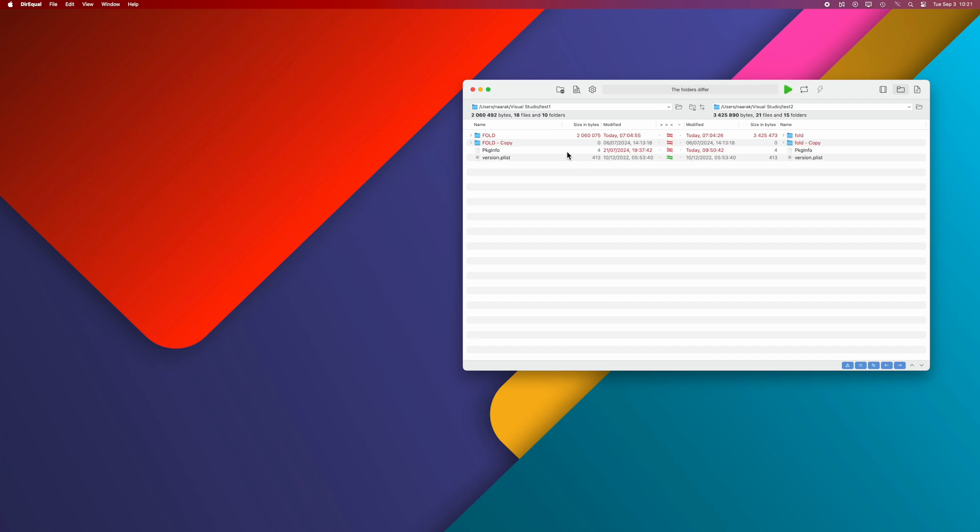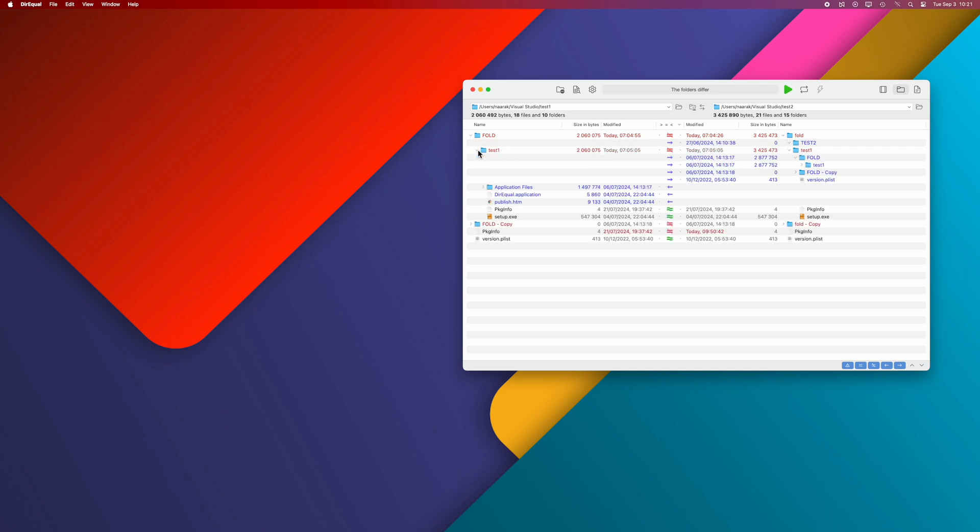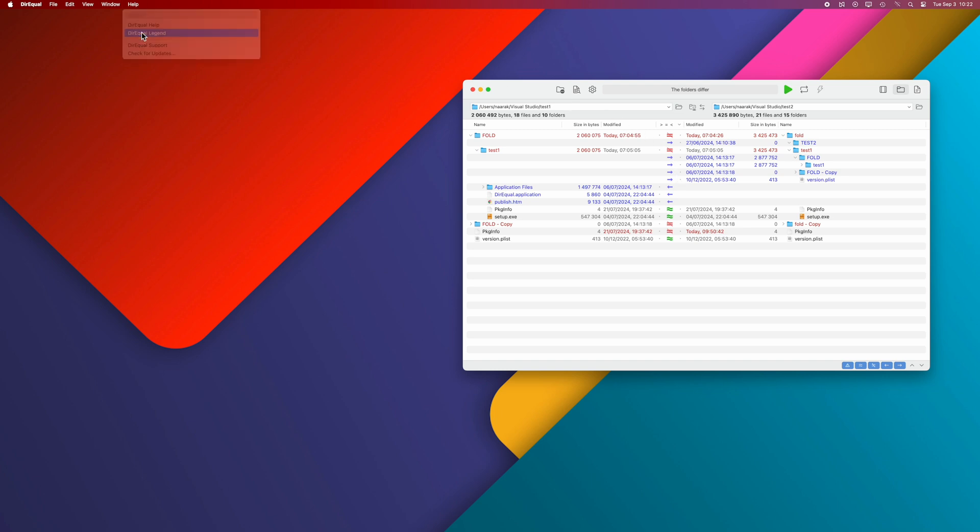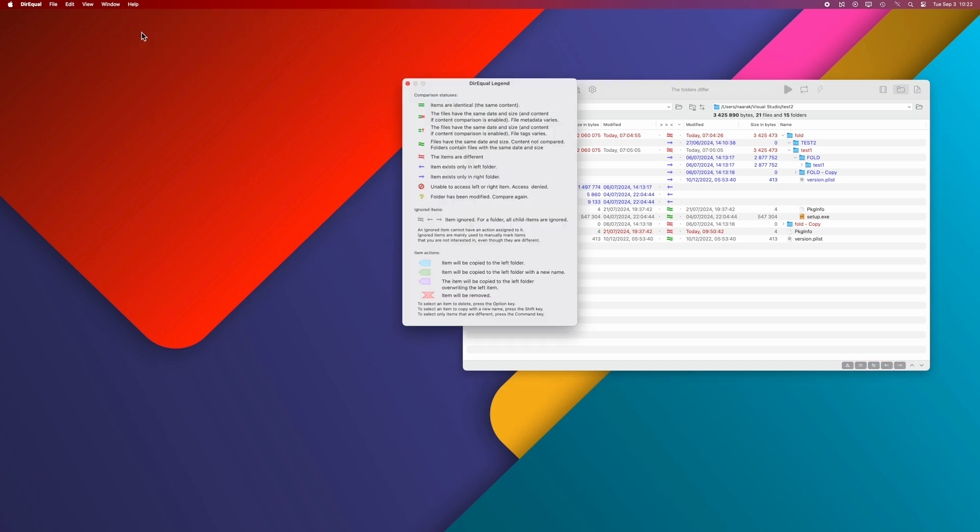Direql allows you to view the contents of both compared folders in one list. The result of the comparison of each file and folder is presented as an icon. You can find the meaning of these icons in the Legend window.